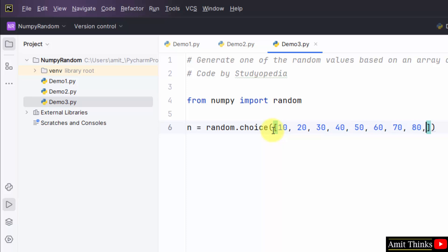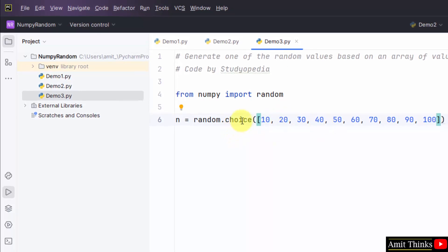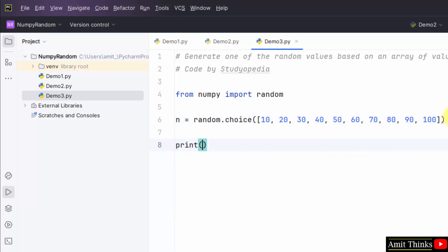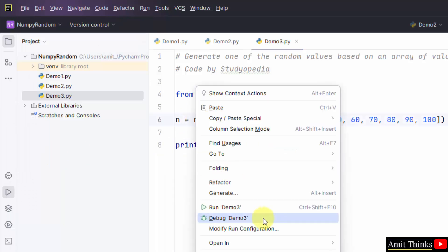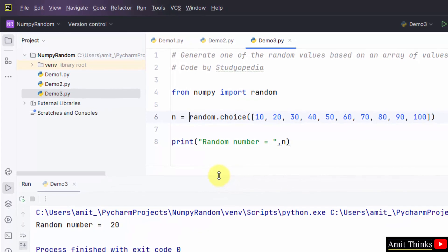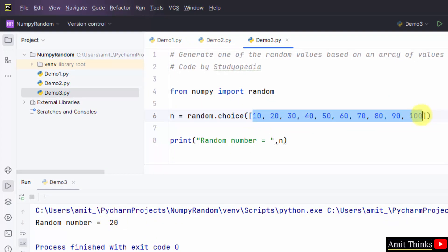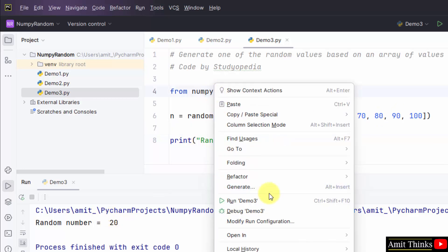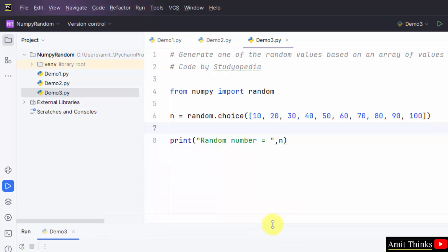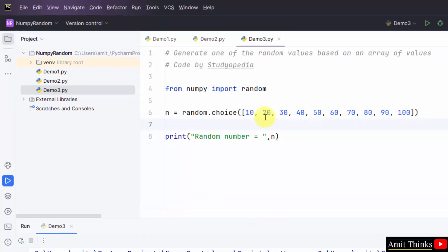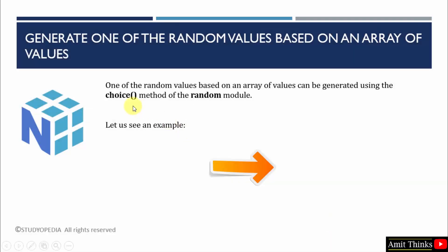I will add 10 values. Since we have used the choice method, one of these random values will get displayed. Go to File, Save All, right click, Run Demo 3. You can see 20 gets generated because it is part of this array. When I run it again, any other value from this list will be displayed as a random number — 70 is visible. Running again shows 30. In this way, we can set our own values to be displayed as a random value using the choice method of the random module.